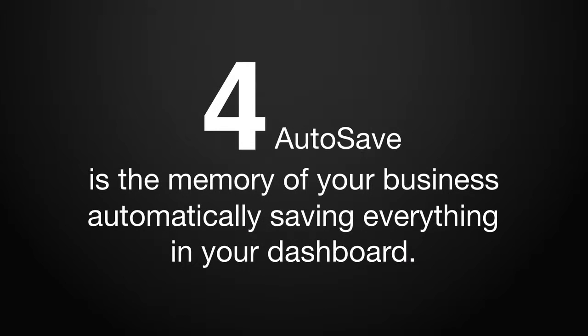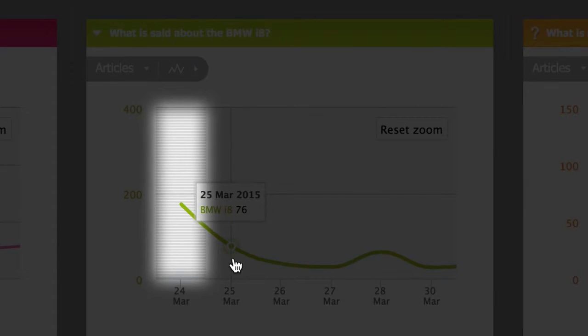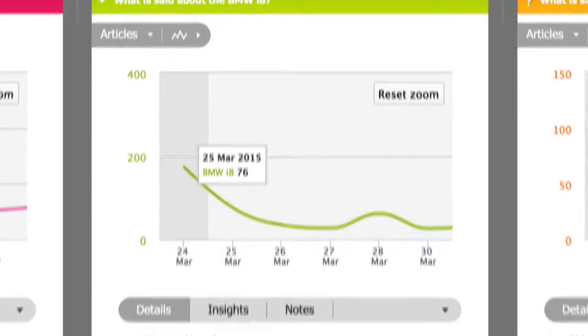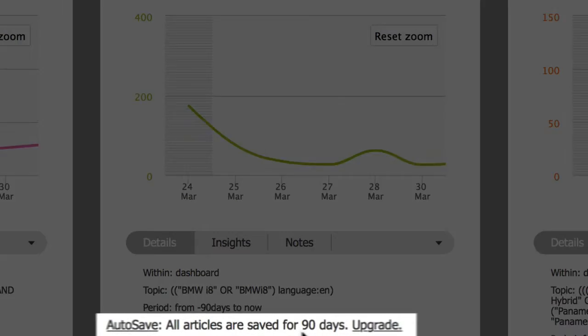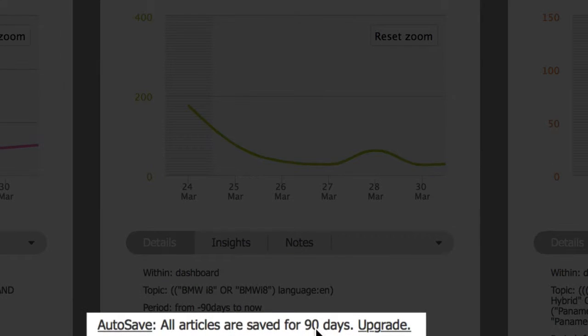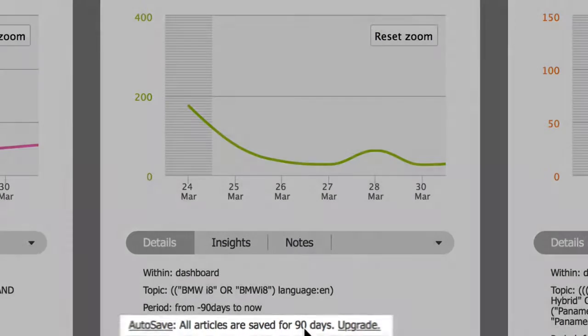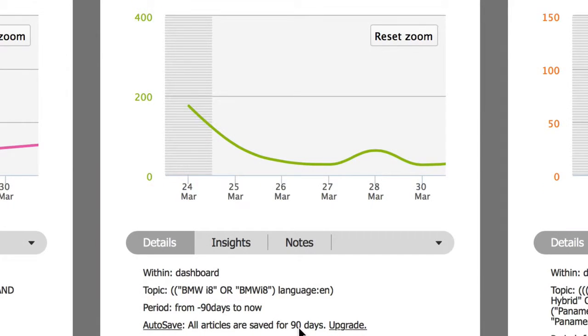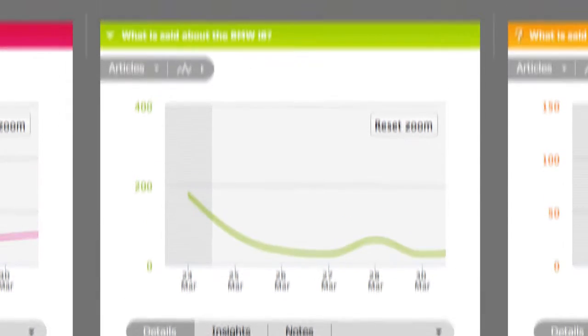With Autosave, NetVibes saves all of your data without limit for as long as you choose. Even if your brand is mentioned in thousands of tweets per minute, NetVibes captures it all.